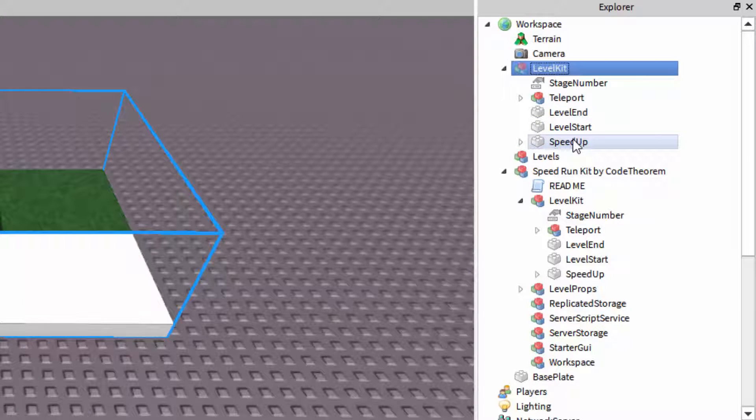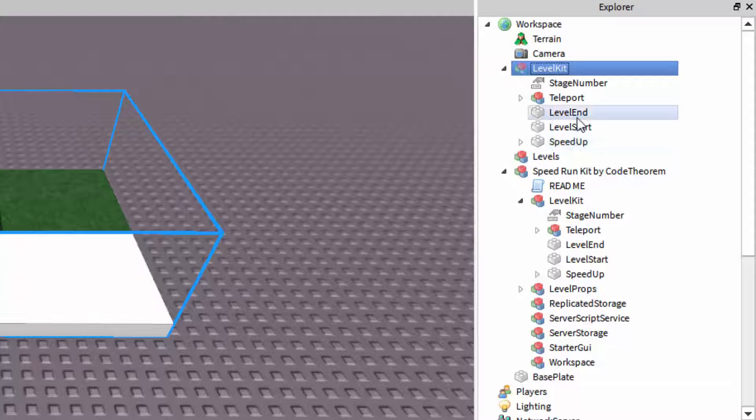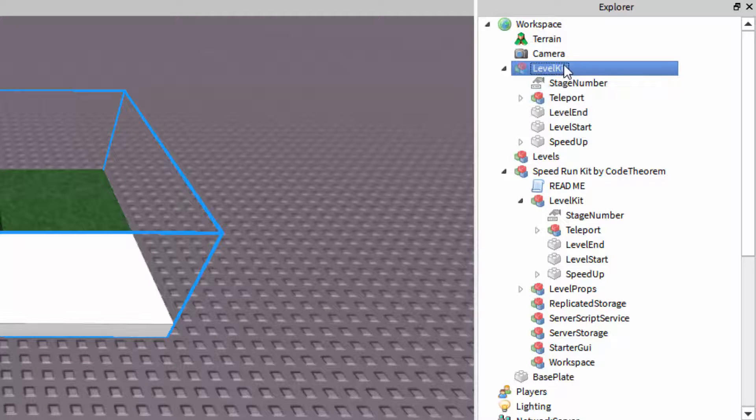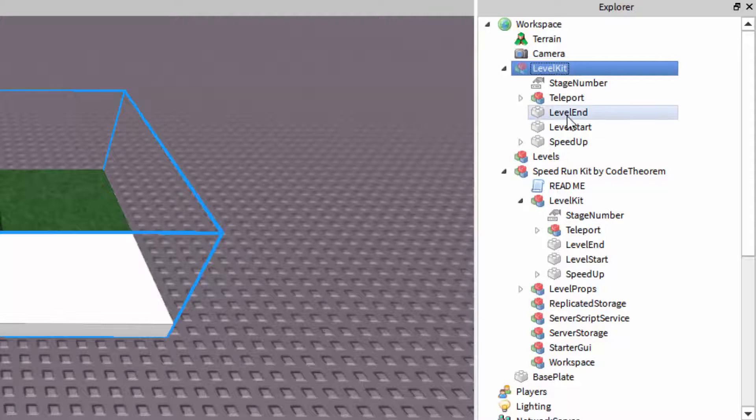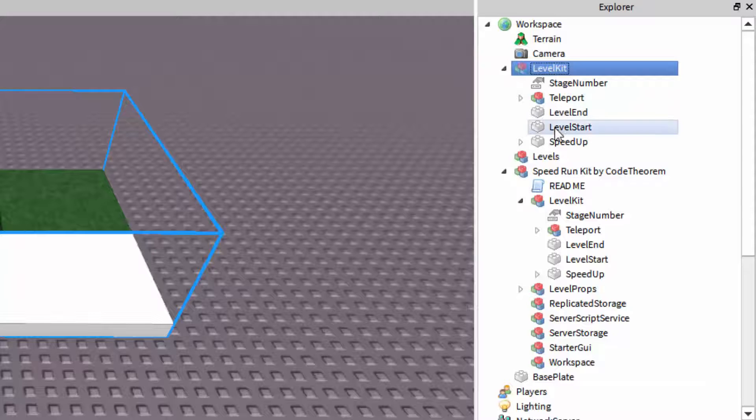Keep them as they are. You can put anything else into this model as long as it doesn't share a name with any of these. So it can't be named teleport, it can't be named level end, it can't be named level start, and it can't be named speed up, or stage number. But it can be named anything else.